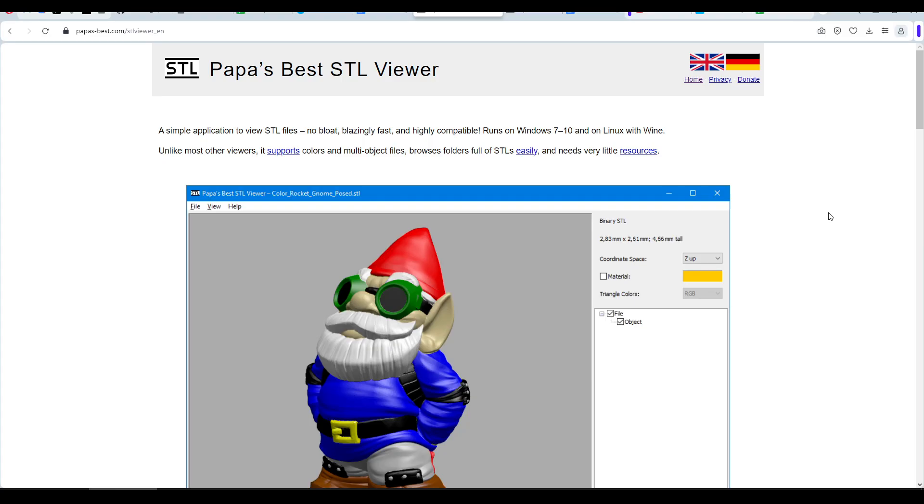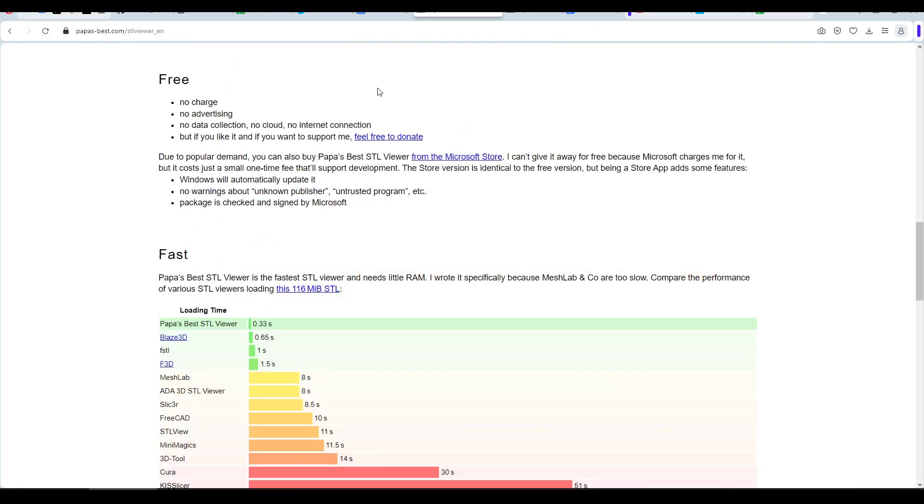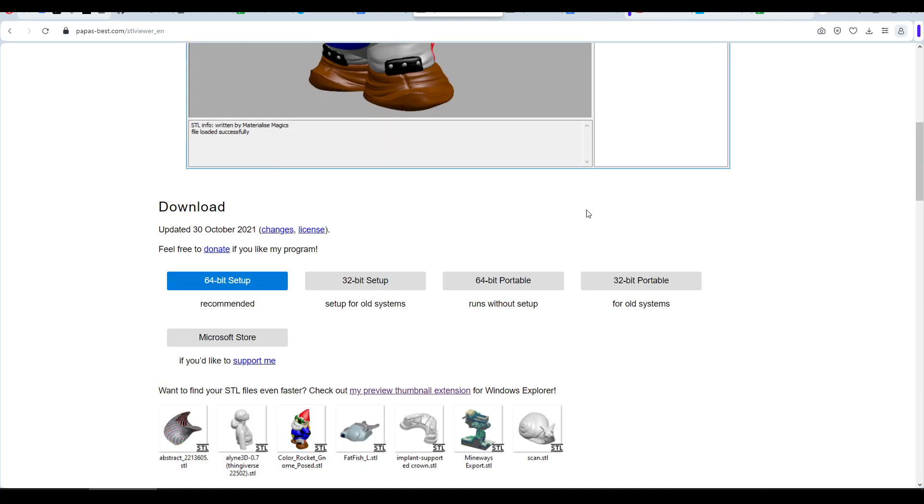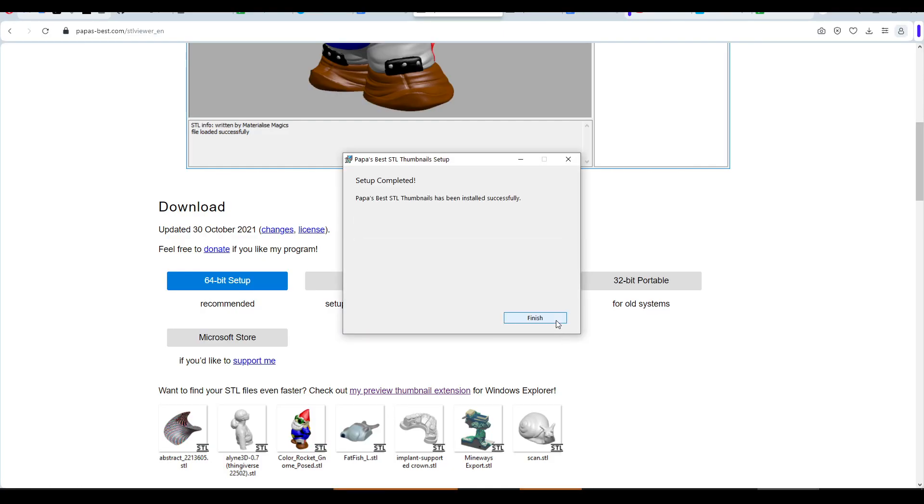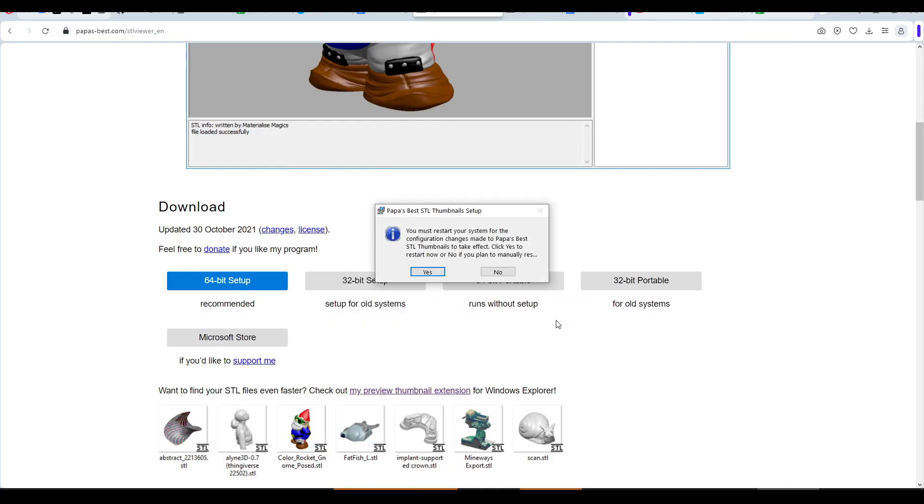So with that in mind, let's explore an alternative and we're back with Puppers Best, this time the STL Viewer. The key feature here is a lack of bloat and that means it's really fast. And like last time, it's completely free without advertising, data collection, etc. Once again to install, we're going to come up and click the version we want. For me, 64-bit setup. Like before, we have a one-click install. And after we click Finish, we'll once again be prompted to restart our computer.